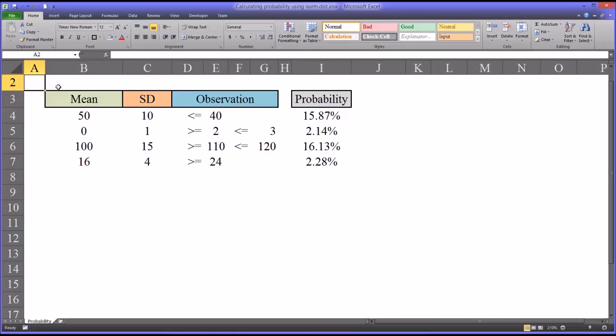Hello, this is Dr. Todd Grande. Welcome to my video on how to calculate probability using the normal distribution function in Excel.